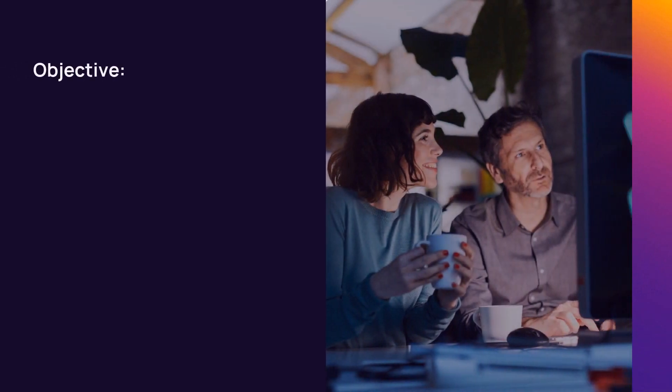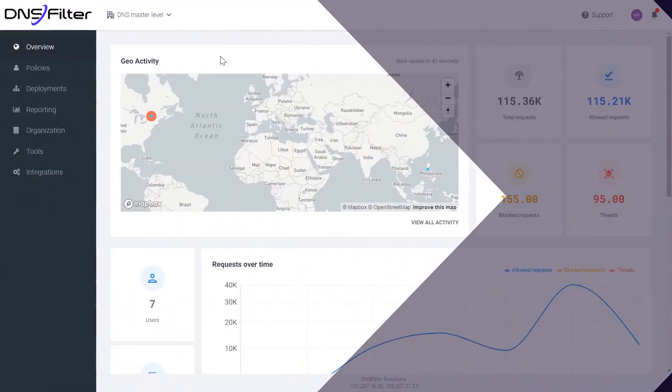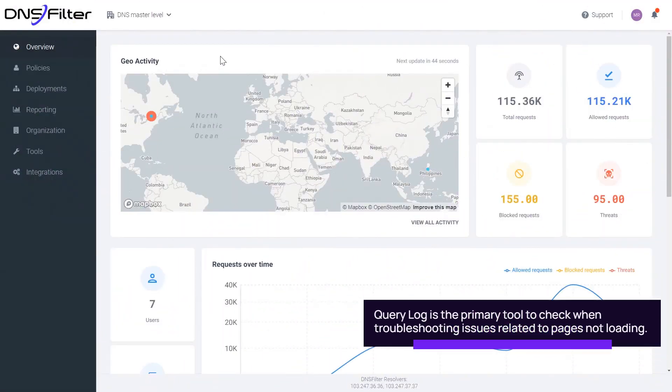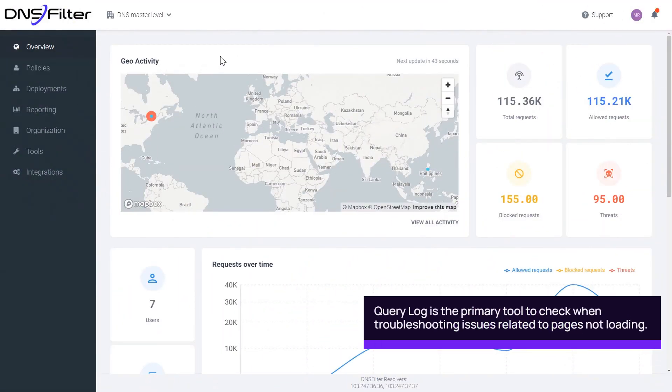In this demonstration, we will generate a query log in DNS filtering. The query log is useful for determining traffic classification and its source location.